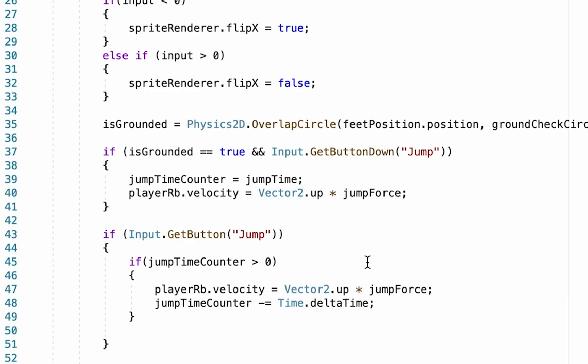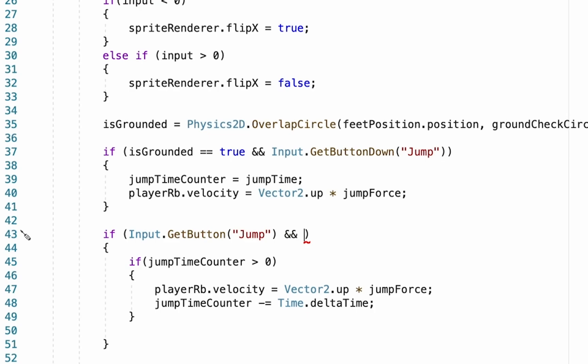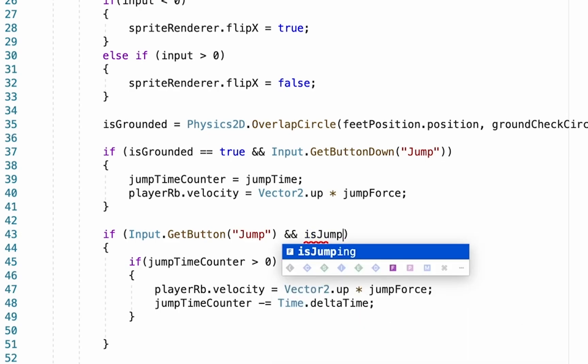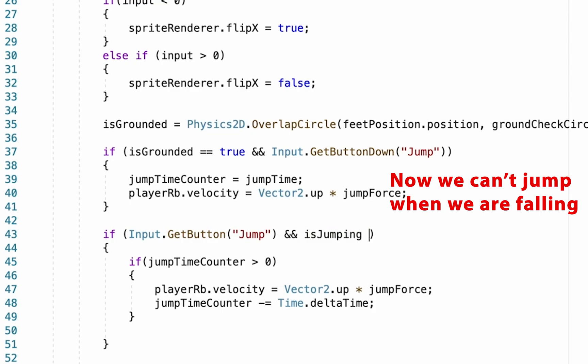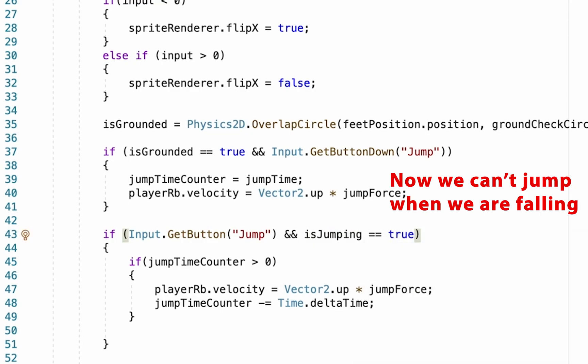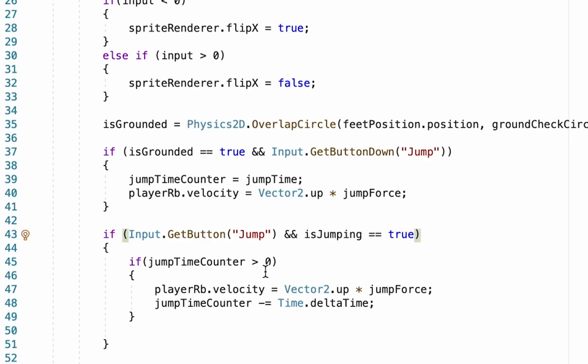Now first of all, what we want to do is we want to make it so that if we are pushing the jump button—so we're already in a jump—it's going to now check to see if we're still holding the button down, and then we're also going to add and it's going to check to see if we are actually in the middle of a jump. So we'll now check to see if we're actually supposed to be jumping, and if we are, it'll check to see if we have time left on our counter, and then it'll allow us to extend our jump.